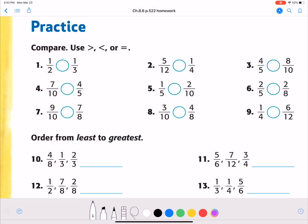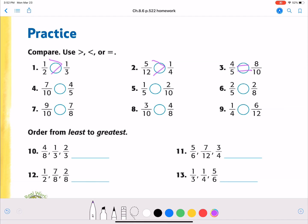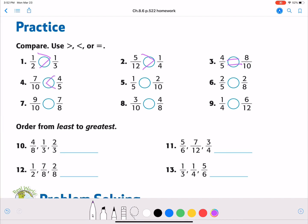All right guys, let's grade page 522 that you did last week. Number one: one half is greater than one third. Number two: five twelfths is greater than one fourth. Number three: four fifths is equal to eight tenths. Number four: seven tenths is less than four fifths. Number five: one fifth is equal to two tenths. Number six: two fifths is greater than two eighths. Number seven: nine tenths is greater than seven eighths. Number eight: three tenths is less than four eighths. Number nine: one fourth is less than six twelfths. So I went through them quickly like we normally do in class. If you have questions on any of these, shoot me an email or a video and say I still don't understand number four, number eight, whichever one it is, and I will get back to you with how to do it.